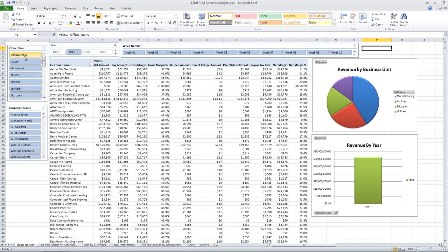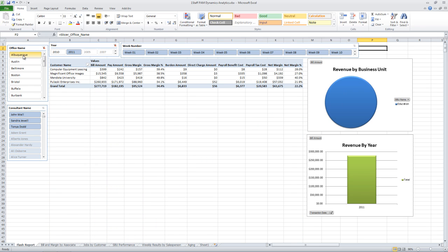I can also change this if I want to work with a specific office. So let's say I just want to take a look at things for Albuquerque. I'll just see those customers that are working out in my Albuquerque office and the salespeople selling in the Albuquerque office.